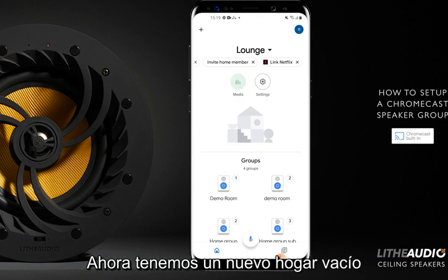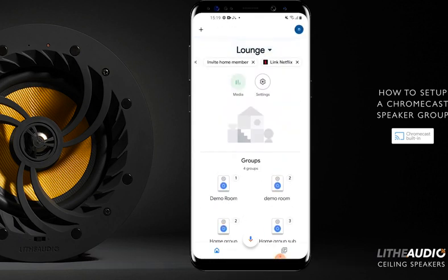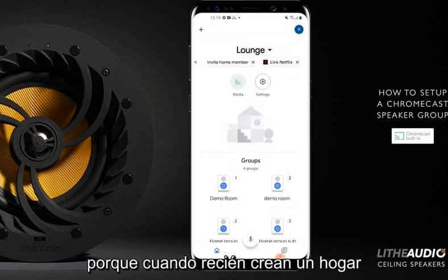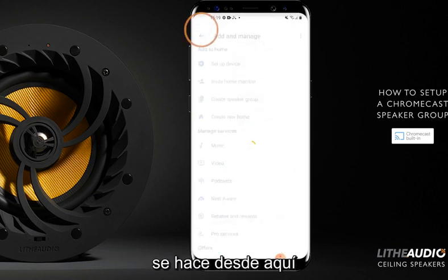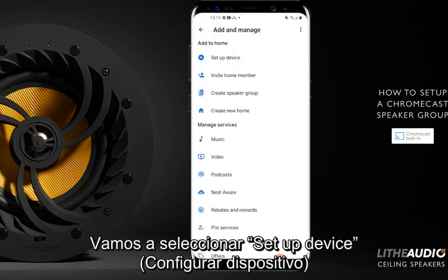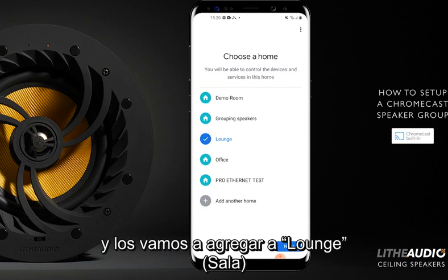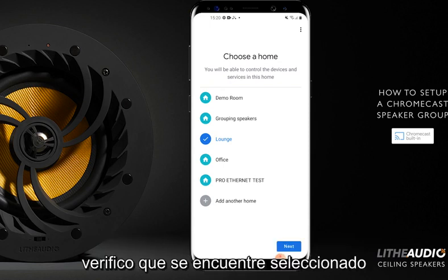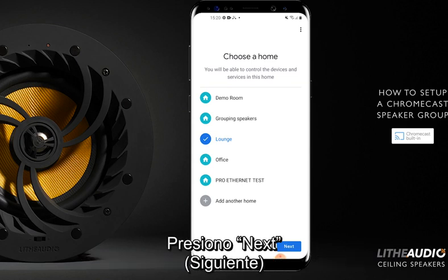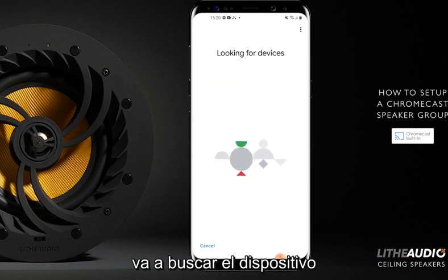Now we've got a new home with nothing on it. We're going to add two speakers to it, because obviously when you have this home you won't have anything listed here. So in order to get a device, you press Add, and we're going to do Setup Device at the top. Then you go on New Device, and we're going to add to Lounge. Make sure Lounge is ticked, then press Next, and now it will search for the device for you.